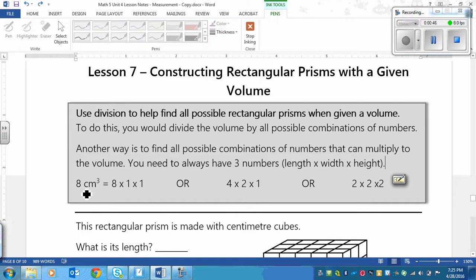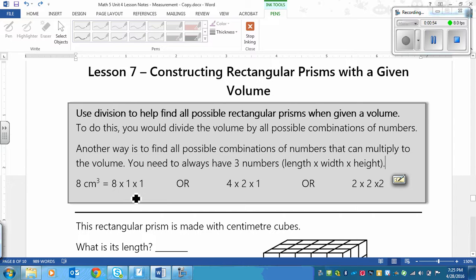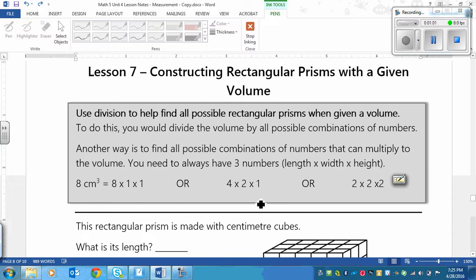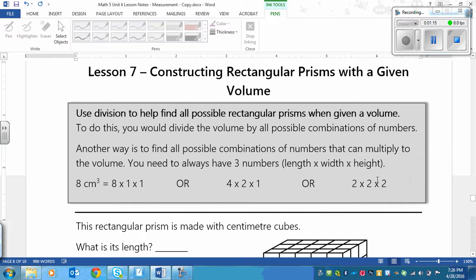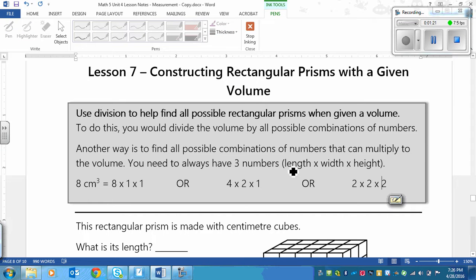For example, if I had a volume of 8 centimeters cubed, then one option I could have is 8 times 1 times 1. This is always going to be a combination that you can use - the volume times 1 times 1. Similarly, you could also get 4 times 2 times 1, because 4 times 2 is 8 and then times 1 is 8. Or you could go 2 times 2 times 2, because 2 times 2 is 4 and then times another 2 is 8. So I could have three different rectangular prisms and they would use the same number of cubes.